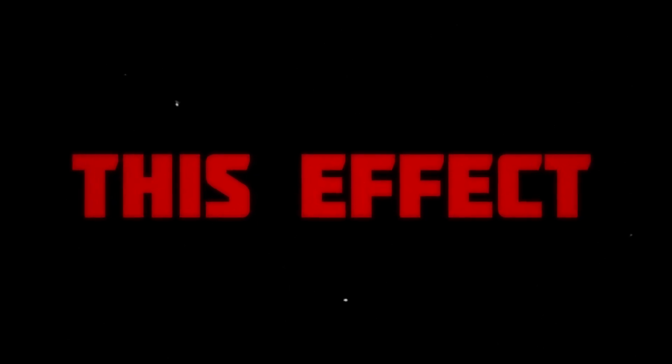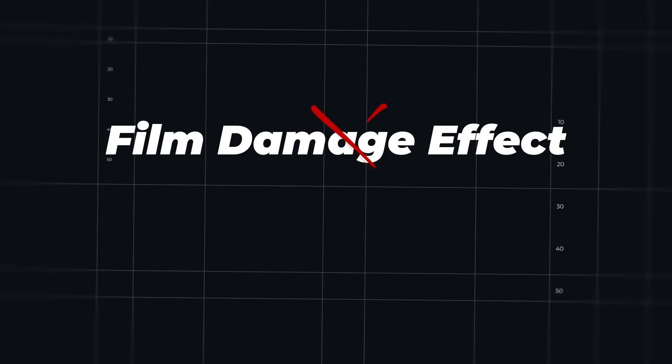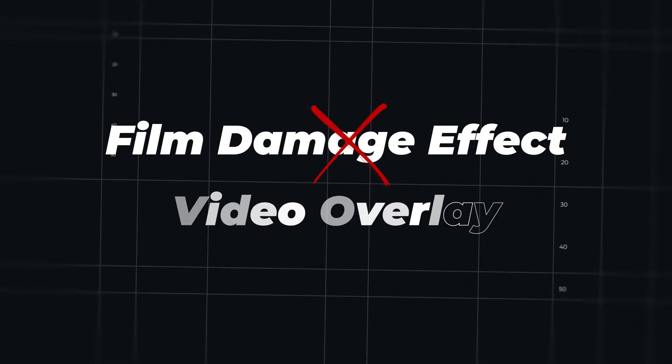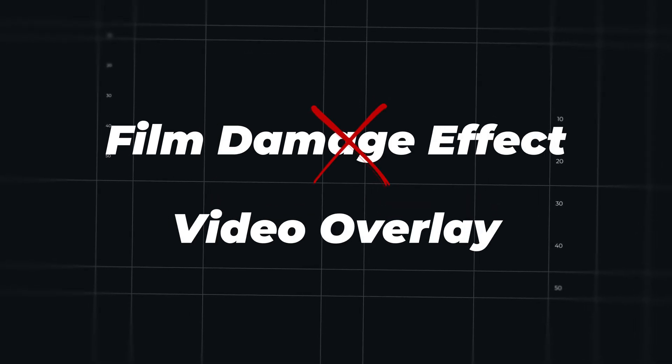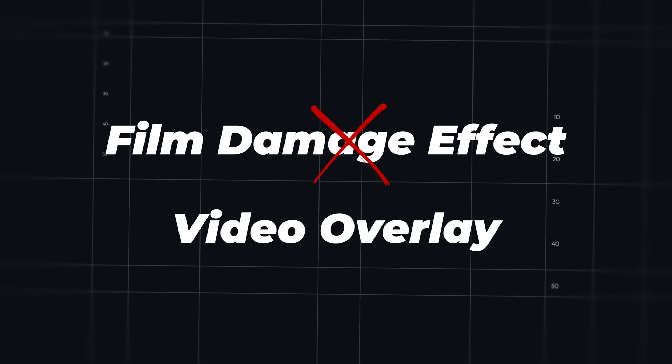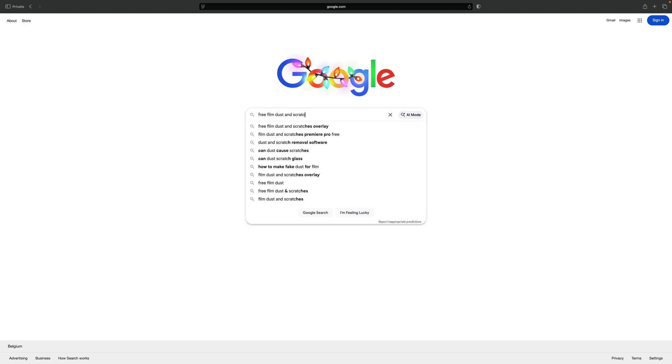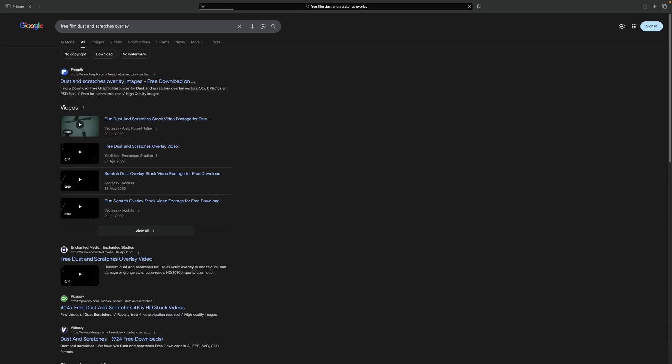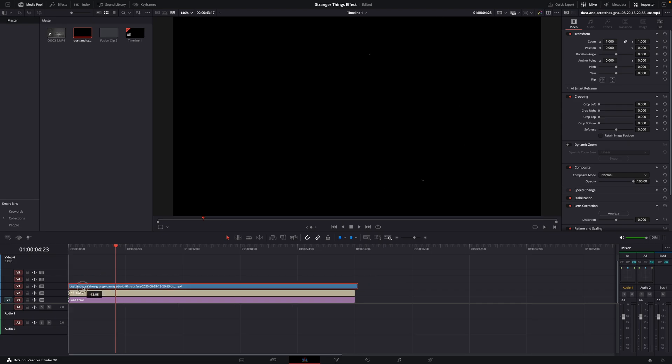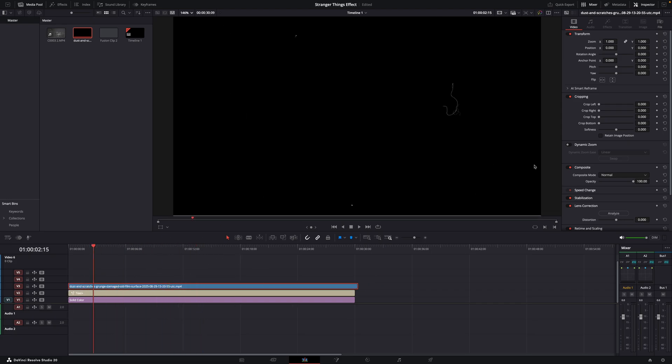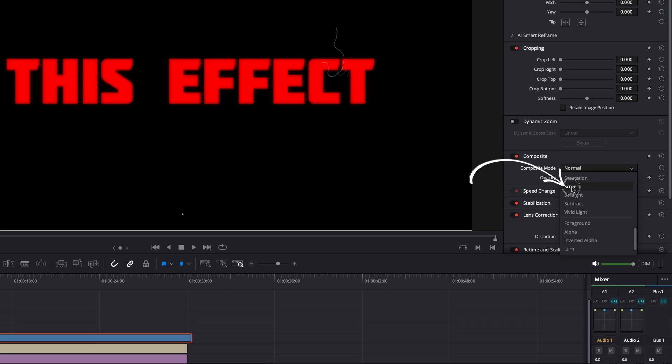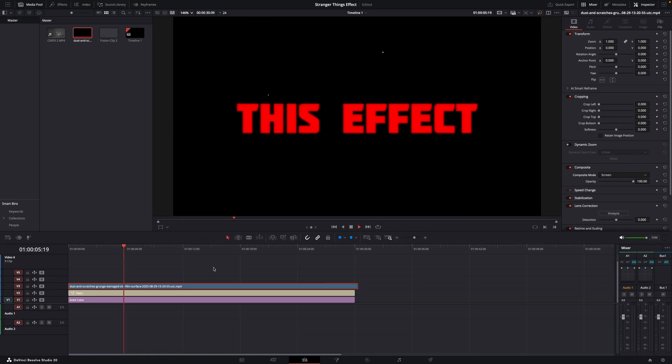And if you're in the free version of Resolve, you don't have the film damage effect. So you'll have to use an overlay. And a film dust and scratches overlay, in this case, is basically a video clip of dust and scratches. It looks like this. Now you can buy one on websites like Envato or just Google it. And usually you'll find a free overlay. And then all you have to do, instead of adding the adjustment clip, is add the overlay on top of your title. And set the composite mode here to screen. And there you go. Film dust and scratches.